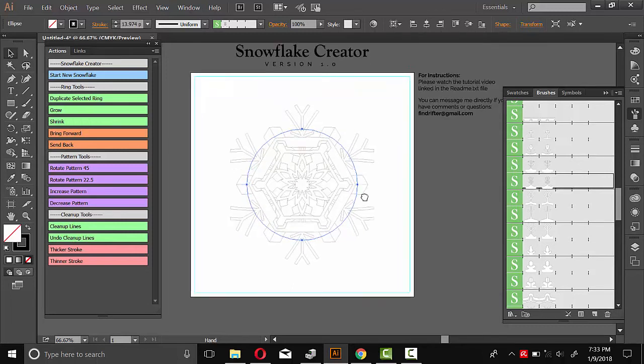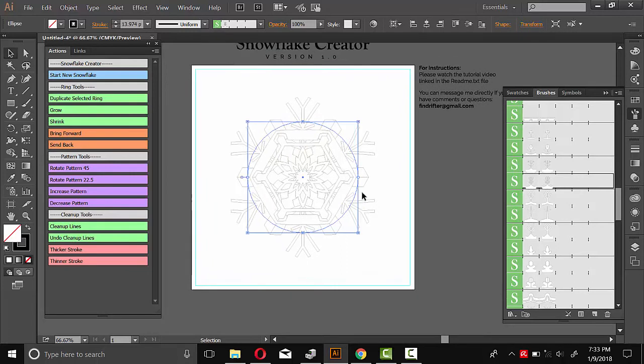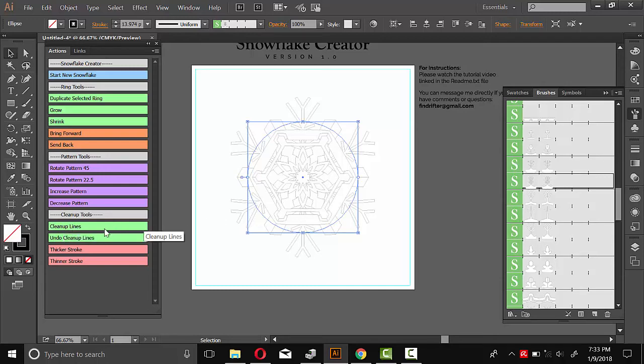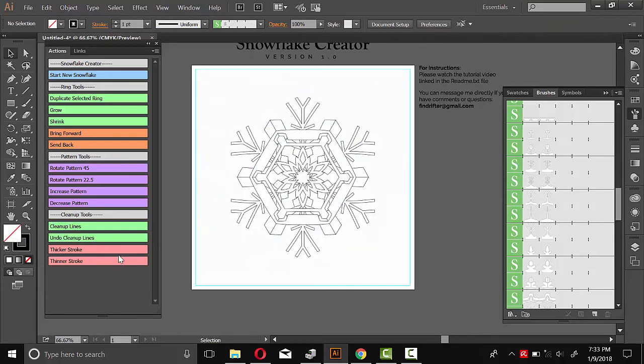And once you're happy with your design, just run this cleanup line script. And that'll collapse everything, expand it, and give it all the same stroke thickness. So we'll do cleanup lines. And it'll look like this, just with a one point stroke.